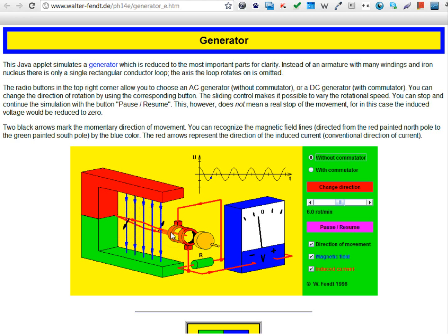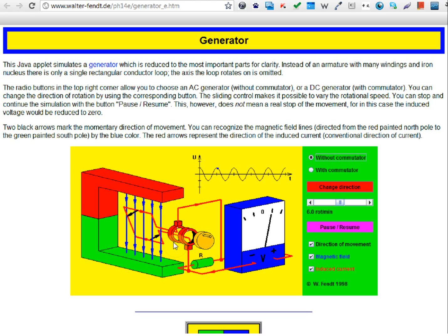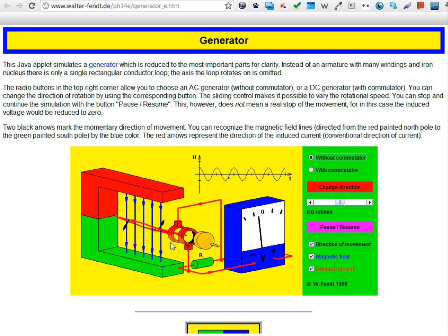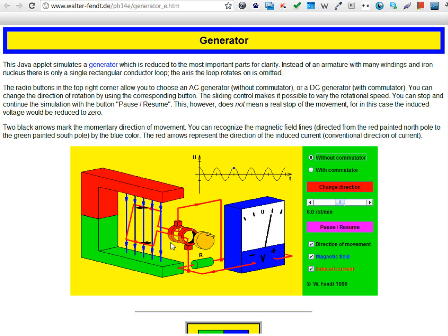Instead of commutators, the AC generator has a pair of slip rings. These are the slip rings. Now there are a few things you need to know about this AC generator.